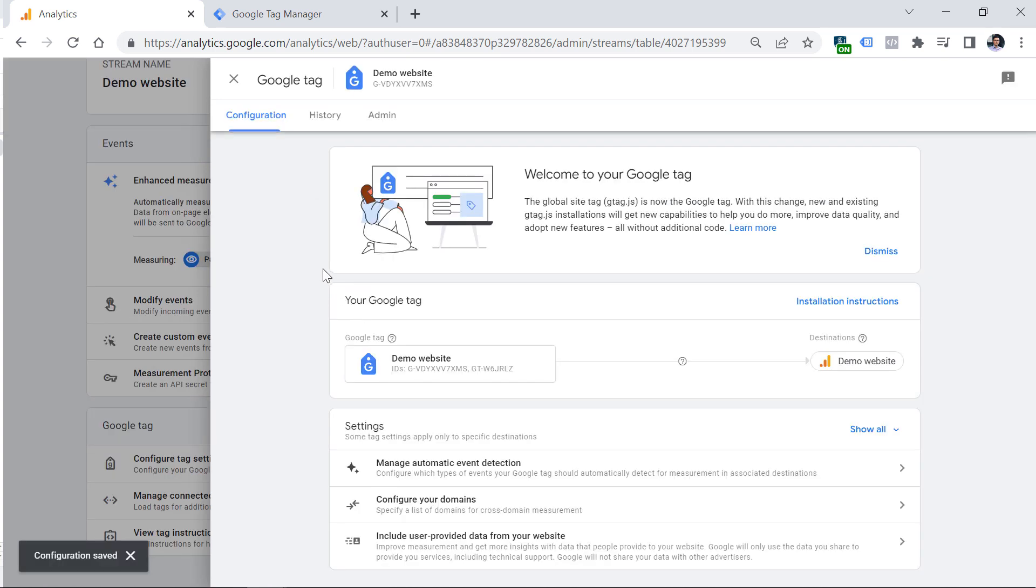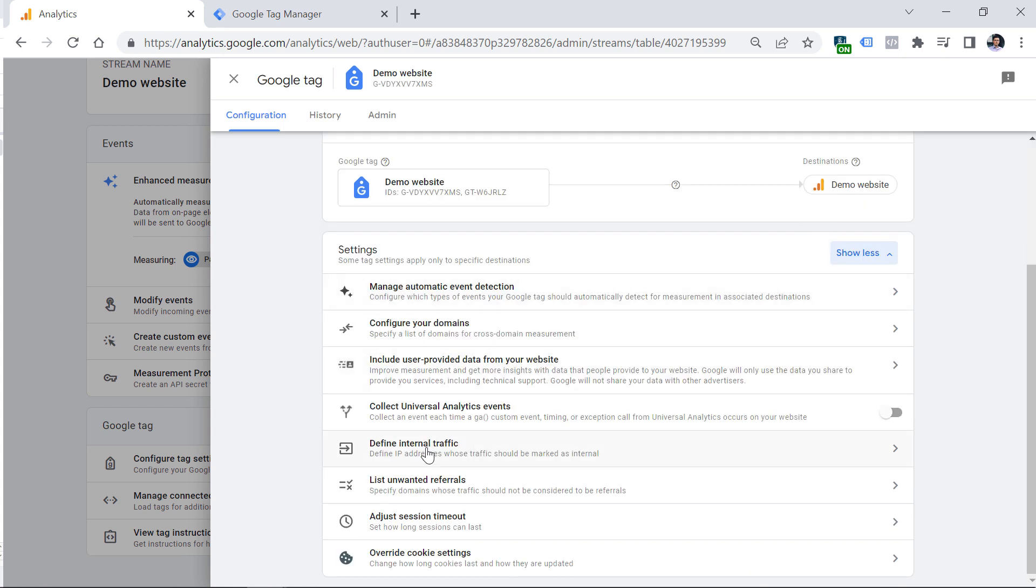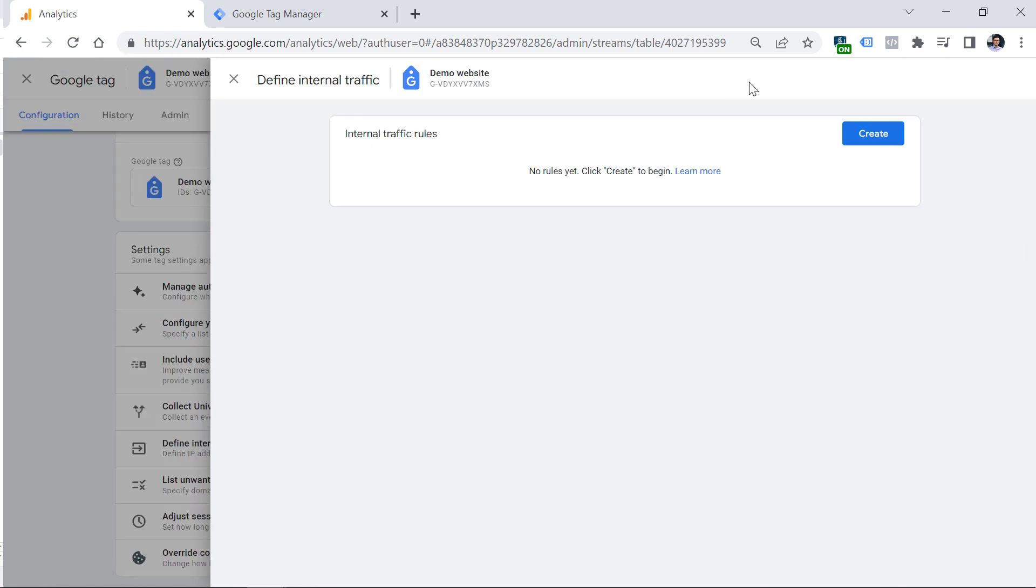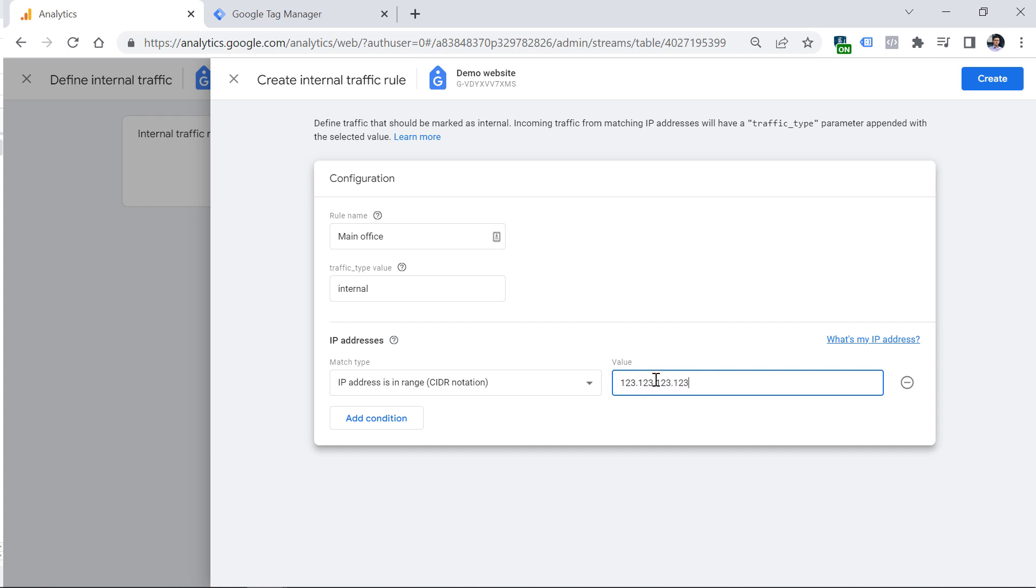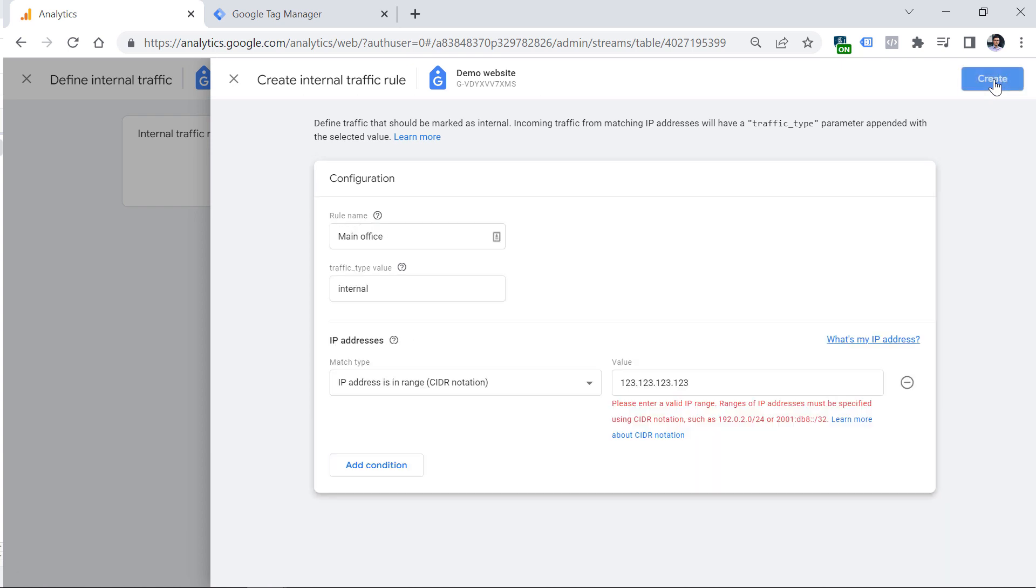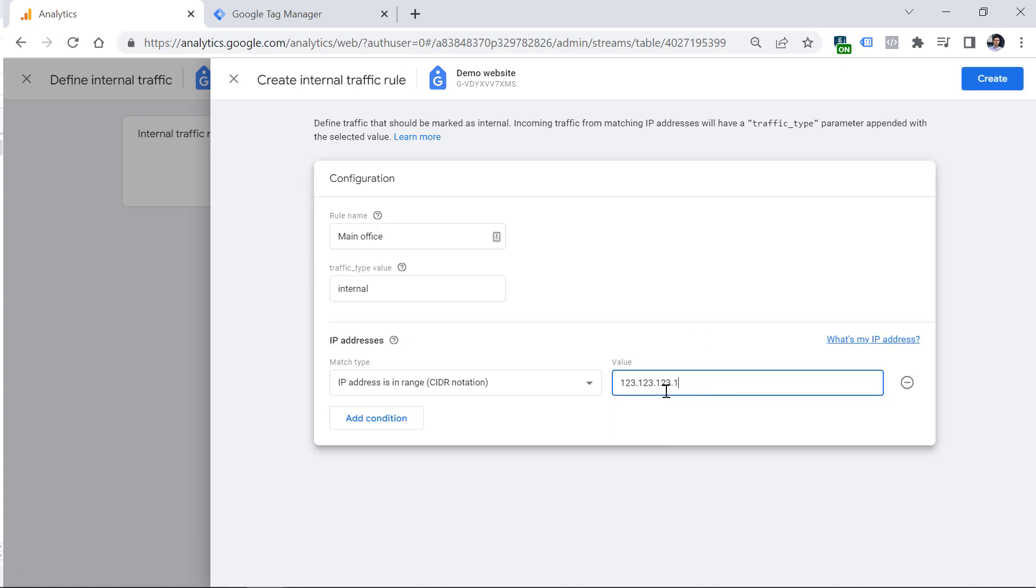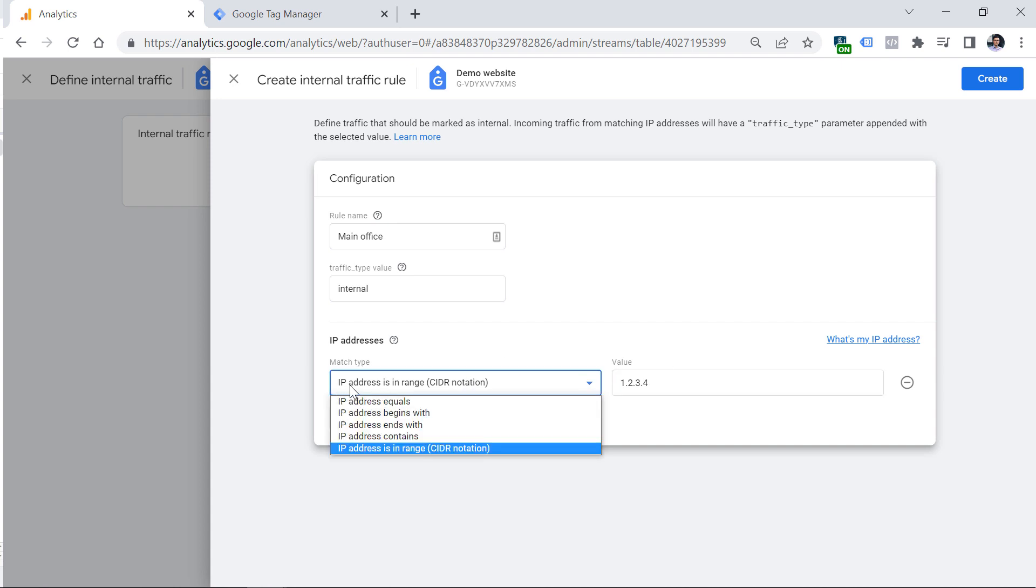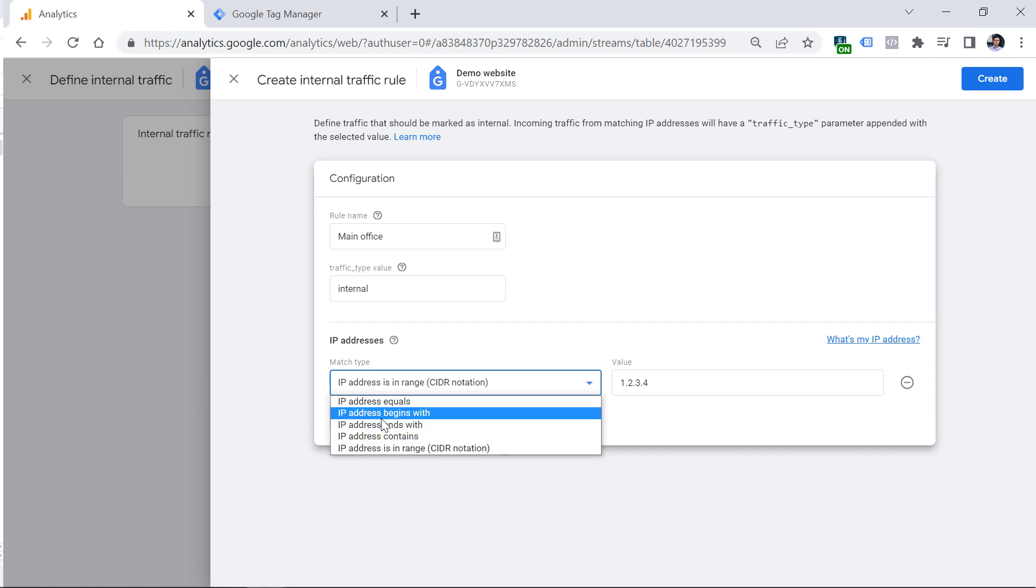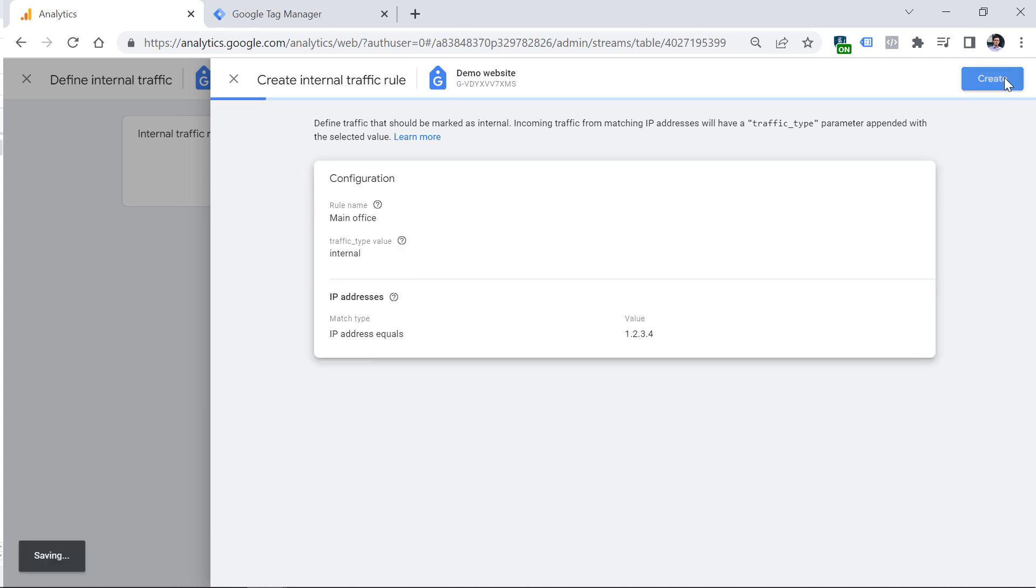Then you don't want to pollute your data with the internal traffic, or in other words, data coming from your employees or yourself. That is why you should click in the same window, show all, and then click Define internal traffic. Then here you should enter the IP addresses of your colleagues or maybe your office that you want to exclude from your reports. Click Create, enter the name of the location, for example main office, and then enter the IP address right here. Obviously you should enter the real IP address, then click Create. I realized that it has selected the IP address range. So instead, you should select IP address contains or begins with or equals, and then click Create.